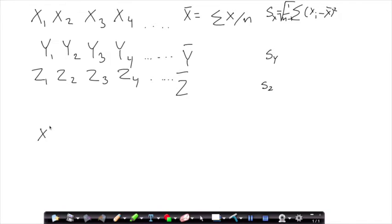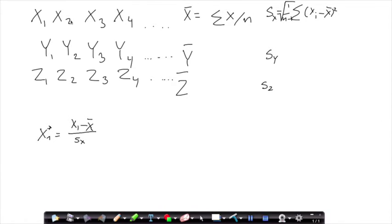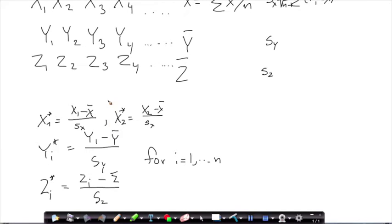Now we have the descriptive statistics for all response variables. The centering and scaling goes like this: we calculate for each observation a new value x1 equal to the old observation x1 minus the mean. By subtracting the mean from each value, the mean of the new variable becomes zero. Then we divide by the standard deviation for the response variable, and we do that for all observations for x, y, and z. So centering means subtracting the mean, and scaling means dividing by the standard deviation.